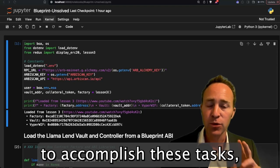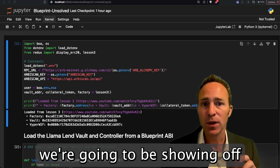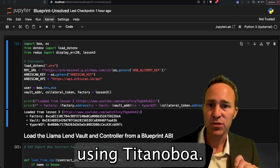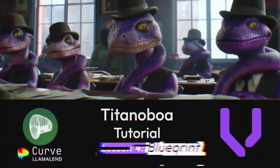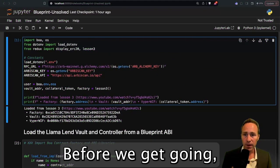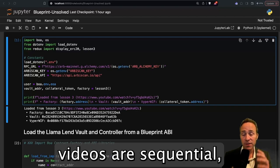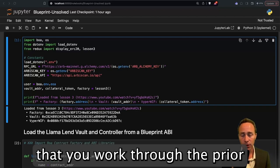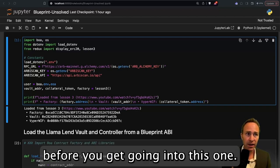In order to accomplish these tasks, we're going to be showing off how to work with blueprint contracts using Titanoboa. Before we get going, a quick reminder that all of these videos are sequential, so we strongly recommend that you work through the prior three lessons before you get going to this one.